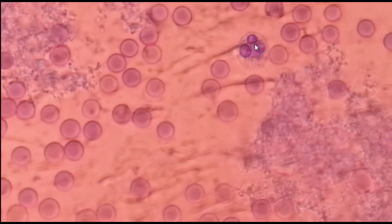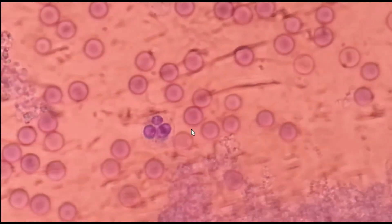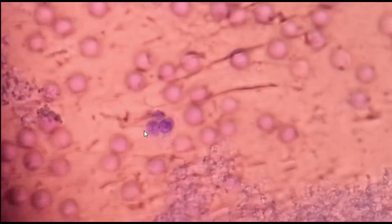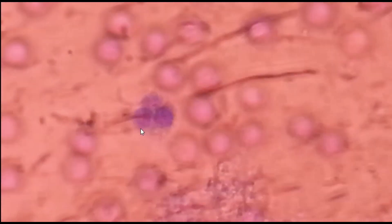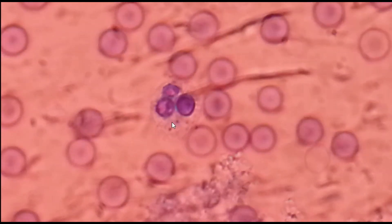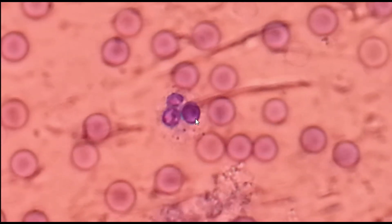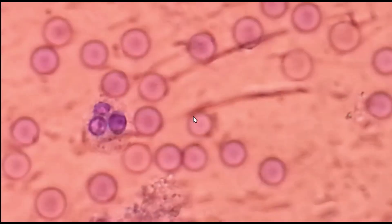This one is the neutrophil. We can see three lobes of the nucleus inside the polymorphonuclear cell, and there is also presence of granules inside it. Yes, this one is the neutrophil.